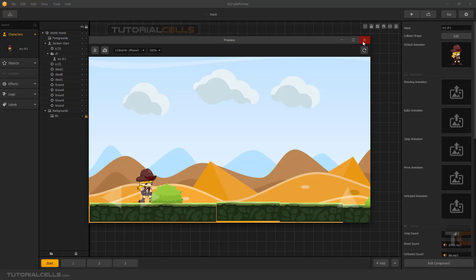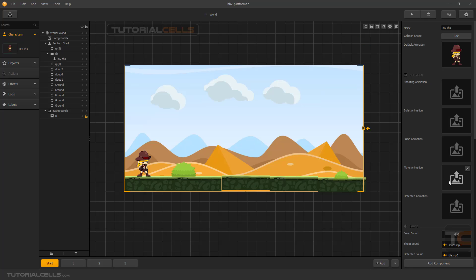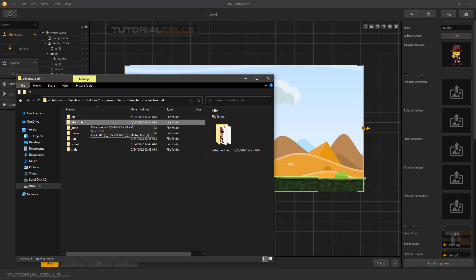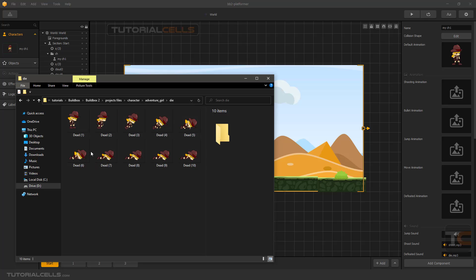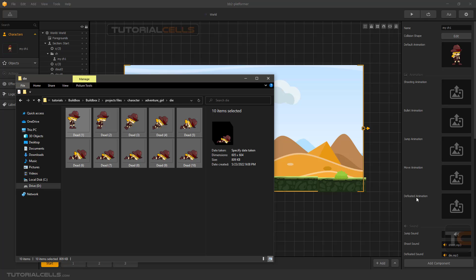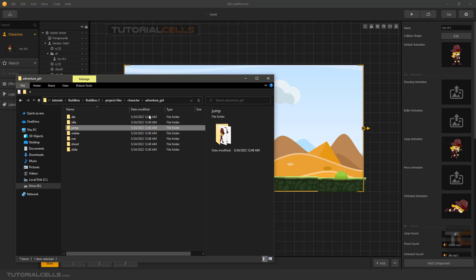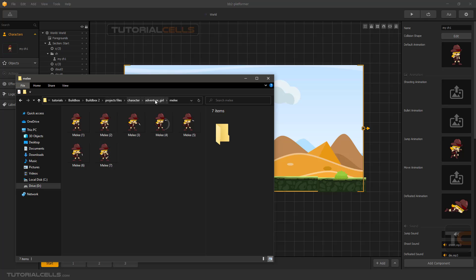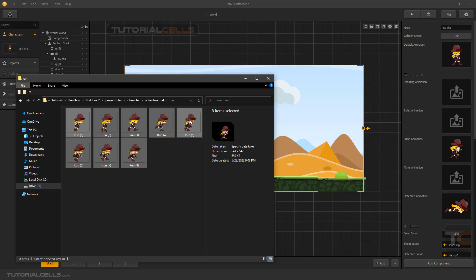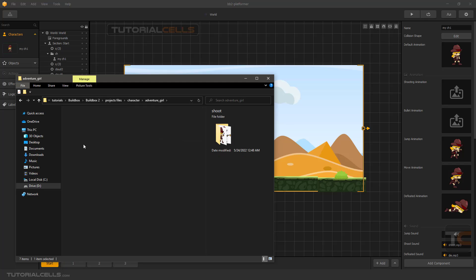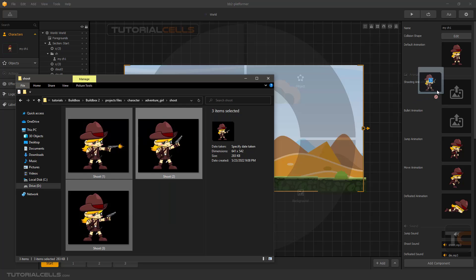We have to insert other animations for moving, jumping, and other things. Going back — we have a die animation for when the character hits an enemy. Click and drag to insert it into the defeated animation. Going back, we have the jump animation — click and drag to insert it into the jump animation slot. The software combines all those images for you. We also have the run animation — insert it into the move animation slot. And when we shoot, click all of them into the shooting animation.